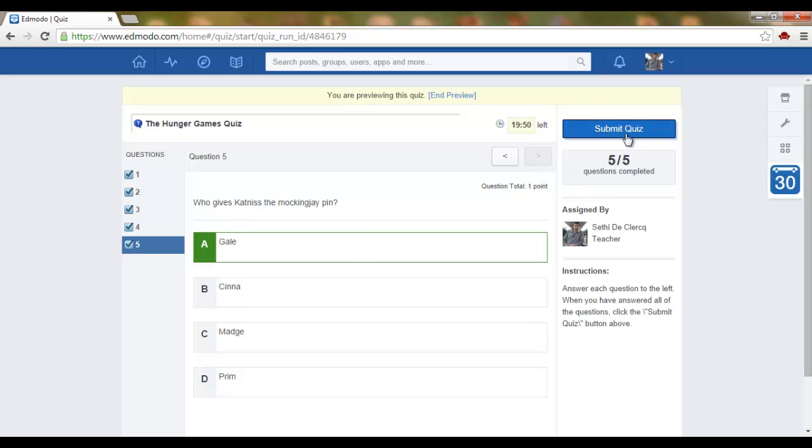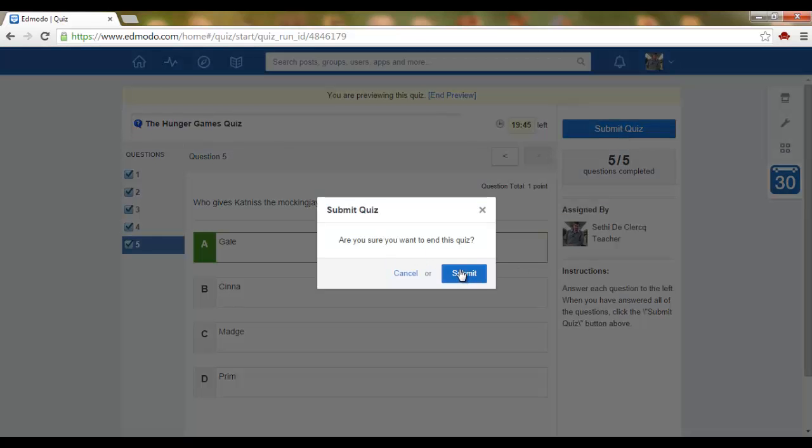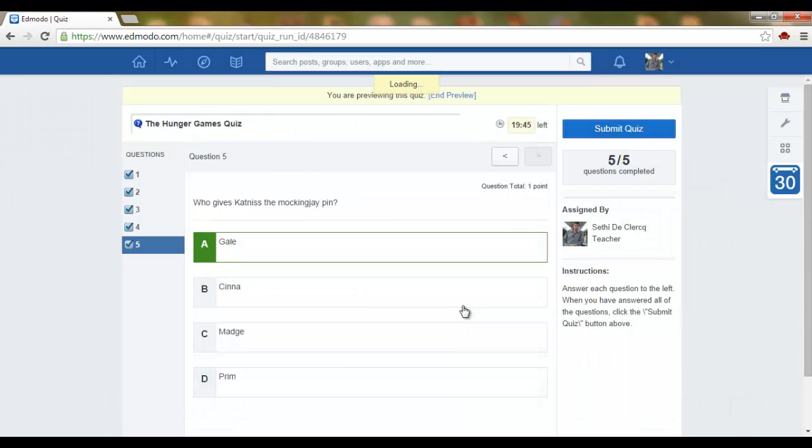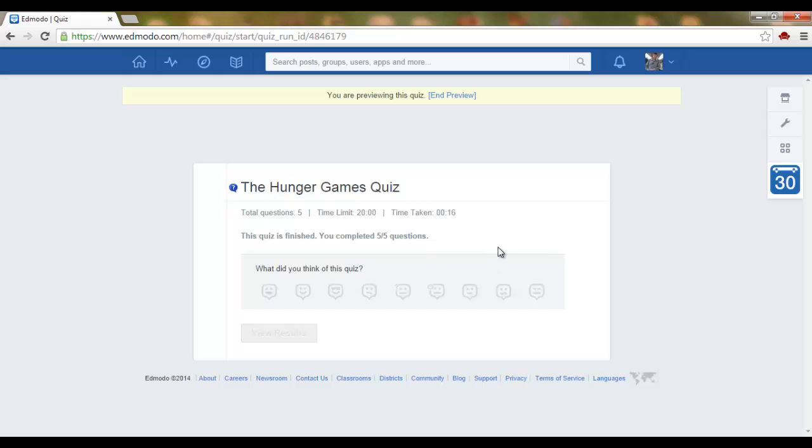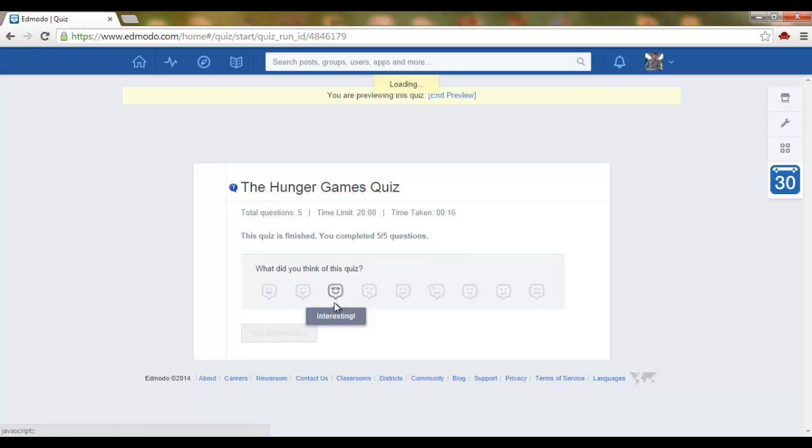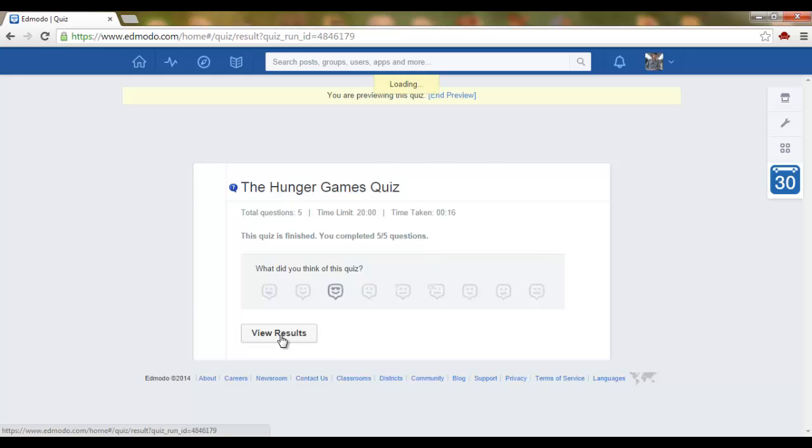And then once your students submit the quiz, submit, they are asked what they think of this quiz. I find this quiz interesting, and then I can view my results.